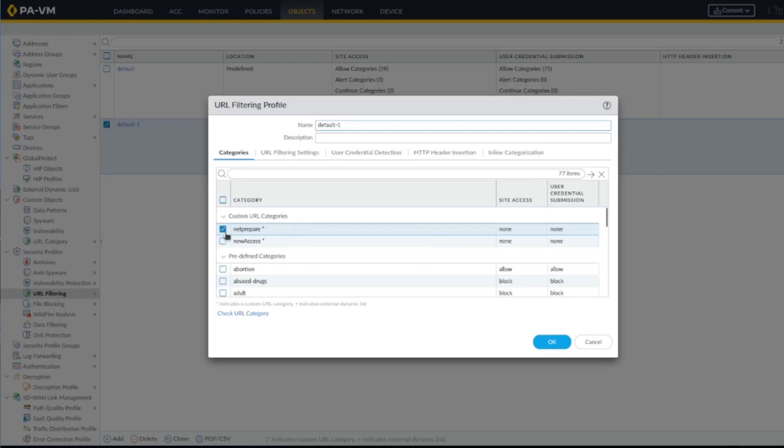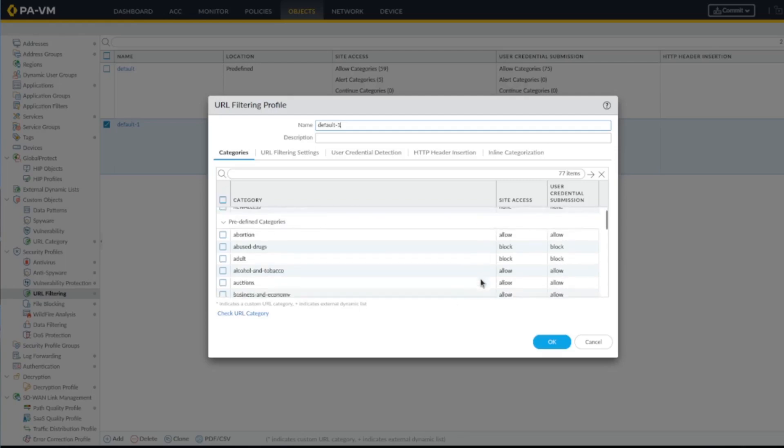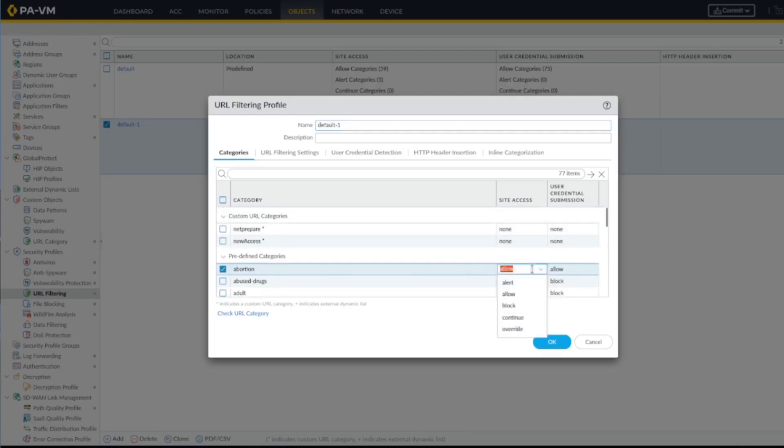Here you have multiple options. The alert one will send the log so you'll have logs to know where the users are going. Allow will just allow the users to pass through. Block will block the traffic. Continue is if you want the user to get a prompt asking if they're sure they want to move forward to this website. They have the option to continue to that website. It's not blocked but they get a prompt.